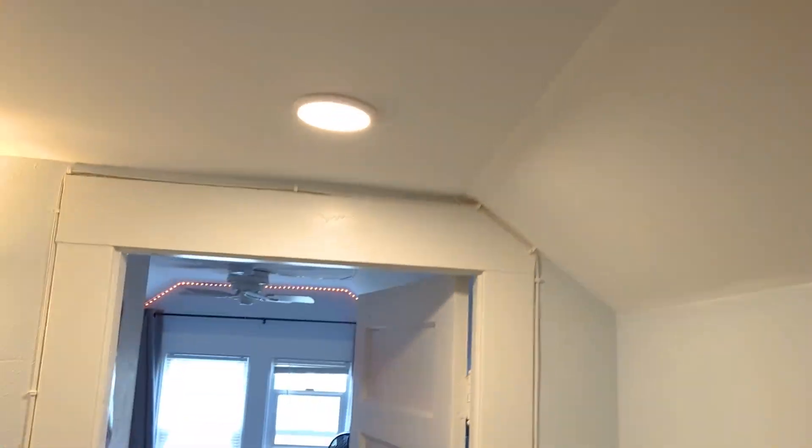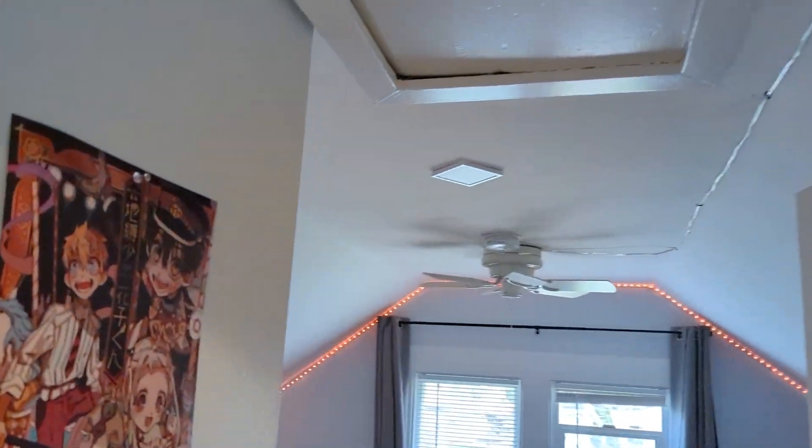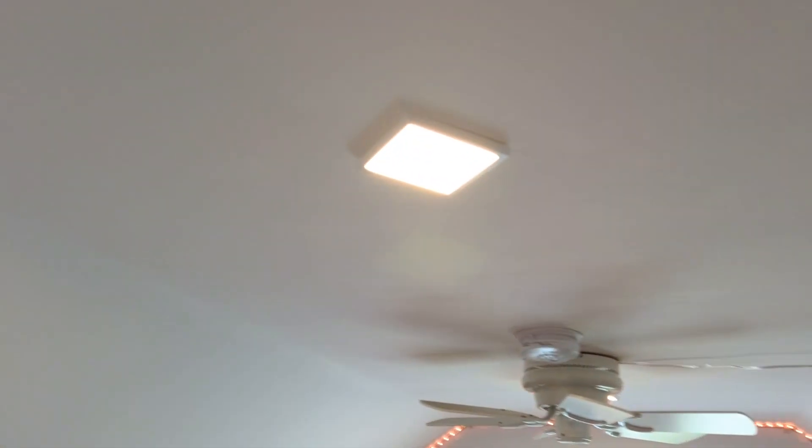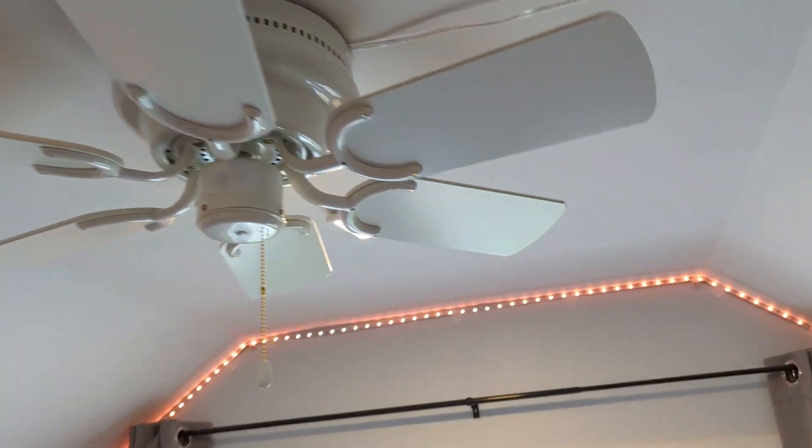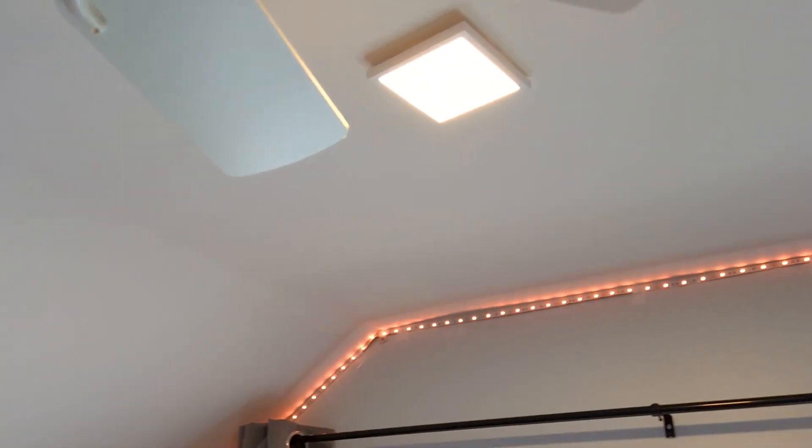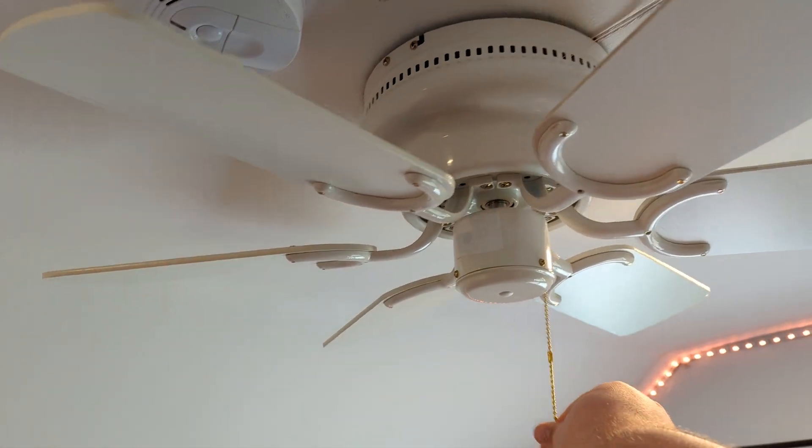Here's the front bedroom, and the fan in here is just a generic hugger fan.